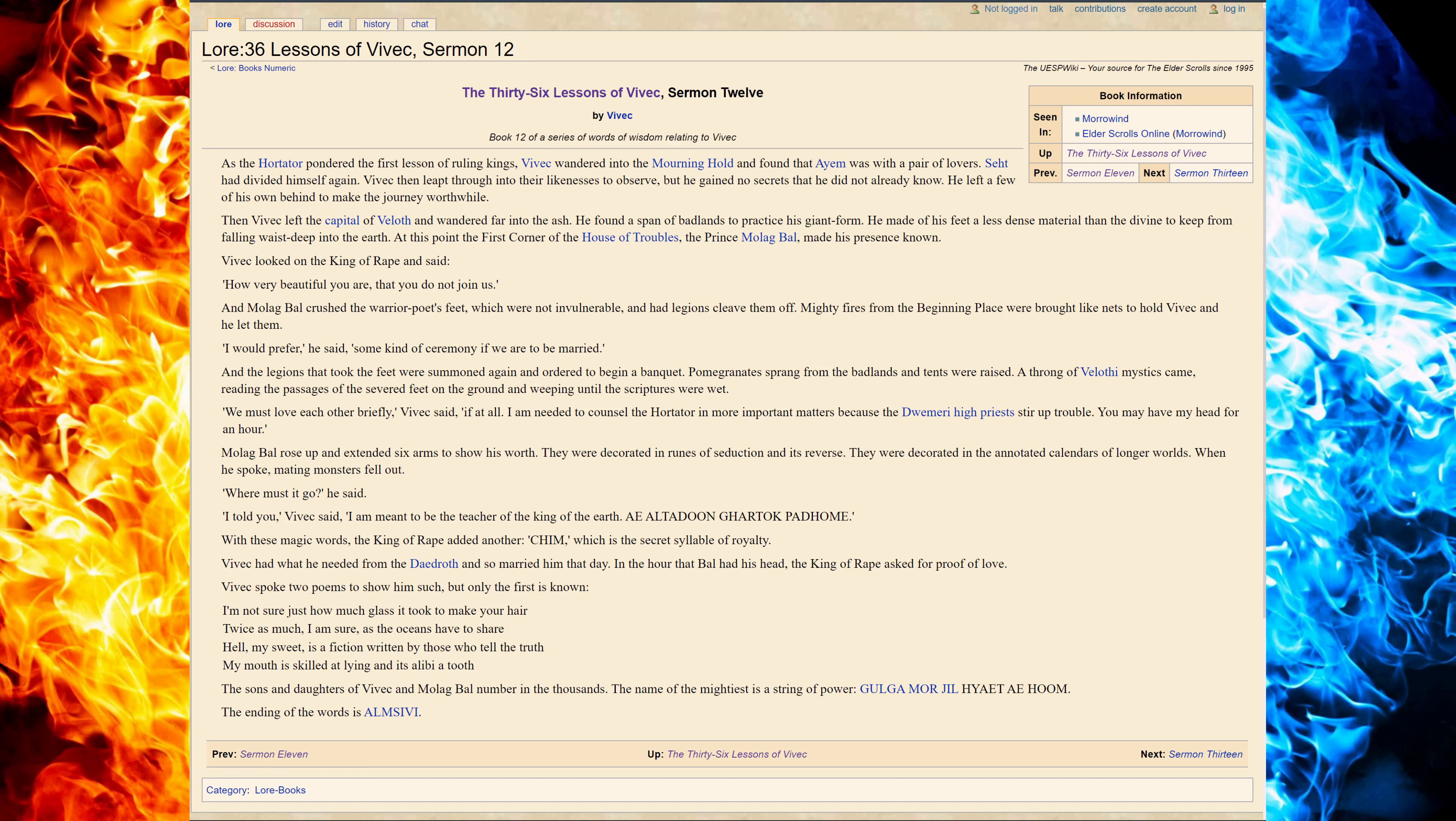Vivec then leapt into their likeness to live, but he gained no secrets that he did not already know. He left a few of his own behind to make the journey worthwhile.